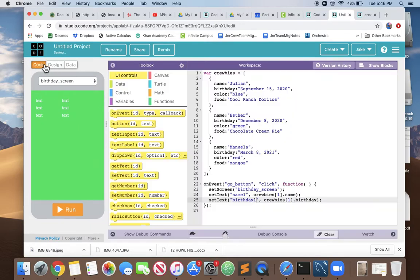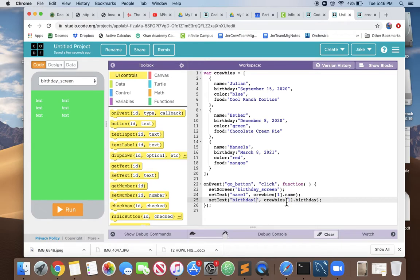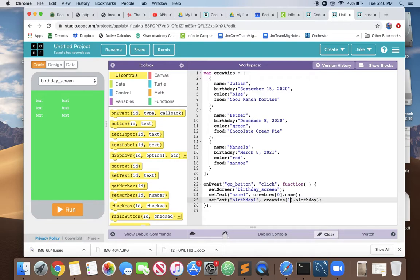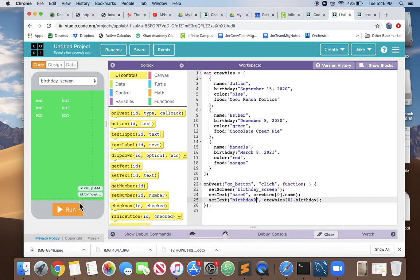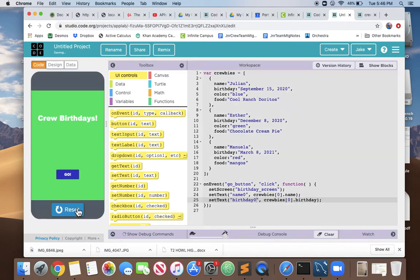We go back to the code and we've got our on event showing Esther. Let's change this so it shows Julian, the first Kruby. We changed the name from name 1 to name 0 and birthday 1 to birthday 0. We've made a lot of changes so let's test it and make sure we're not lost.